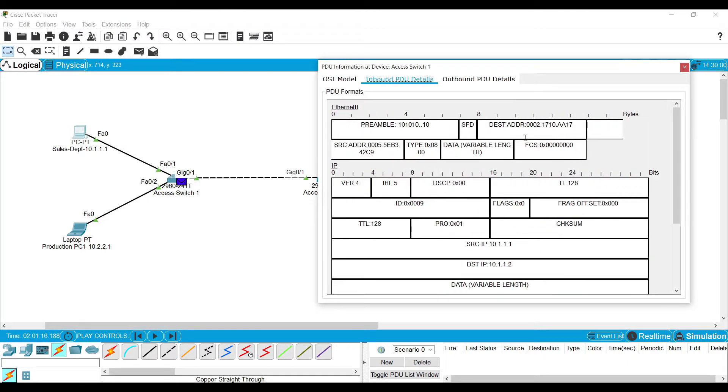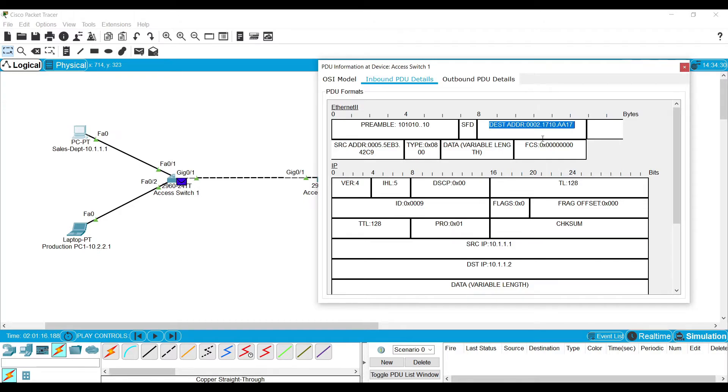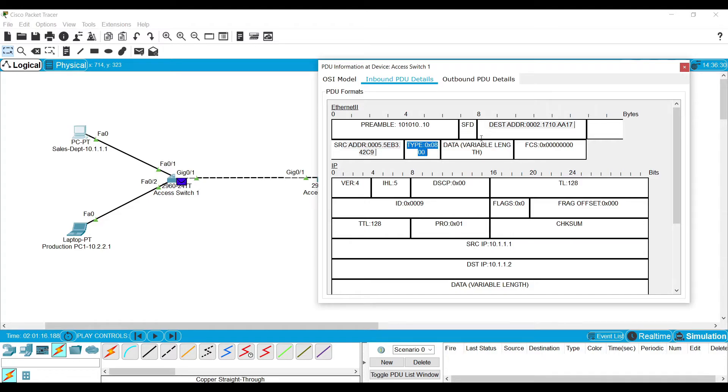Also note this layer 3 PDU and the Ethernet frame. Simply it has the destination MAC address and the source MAC address and the type, the data, the FCS check.